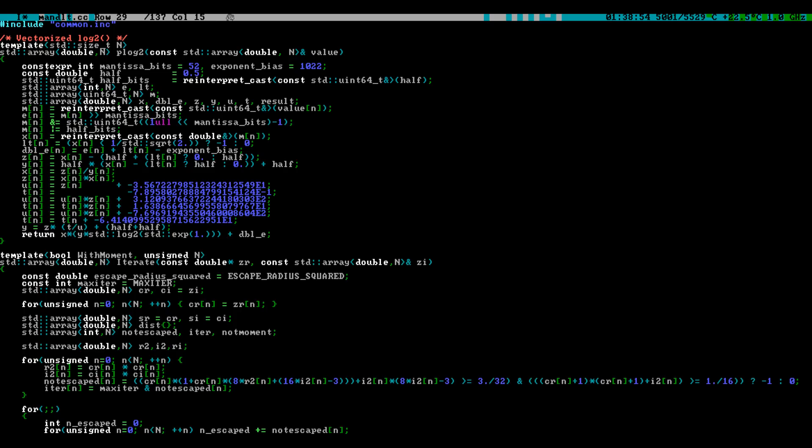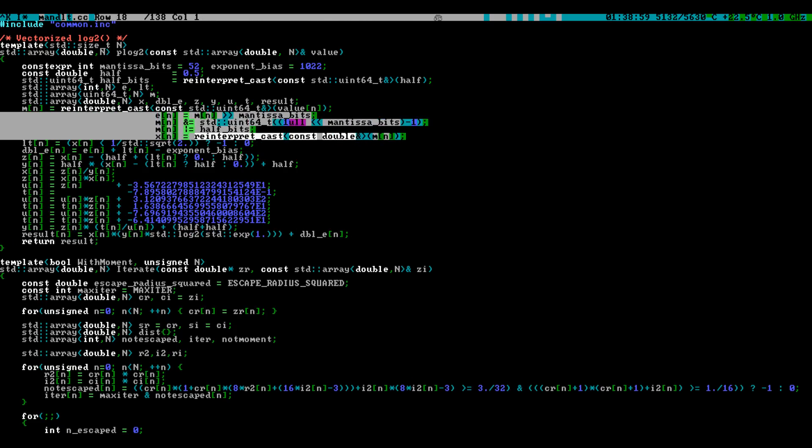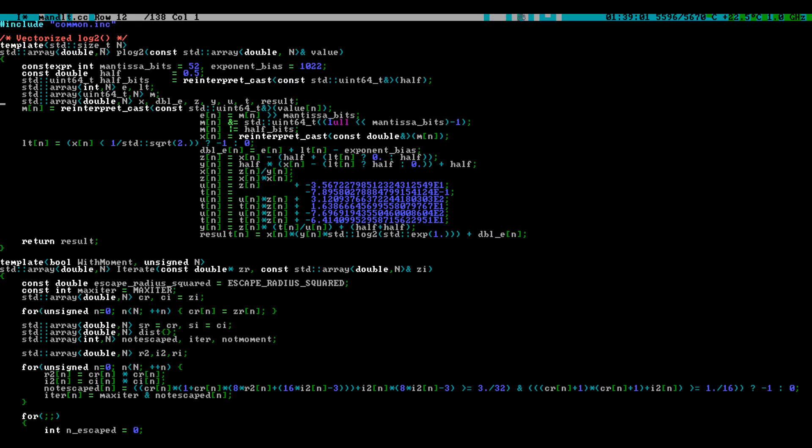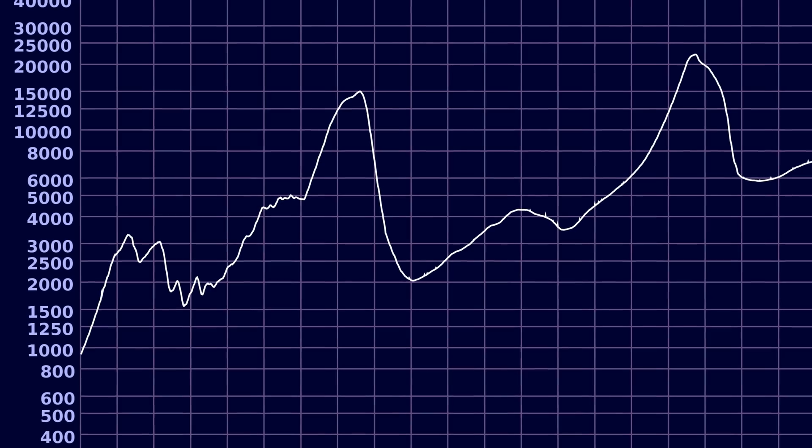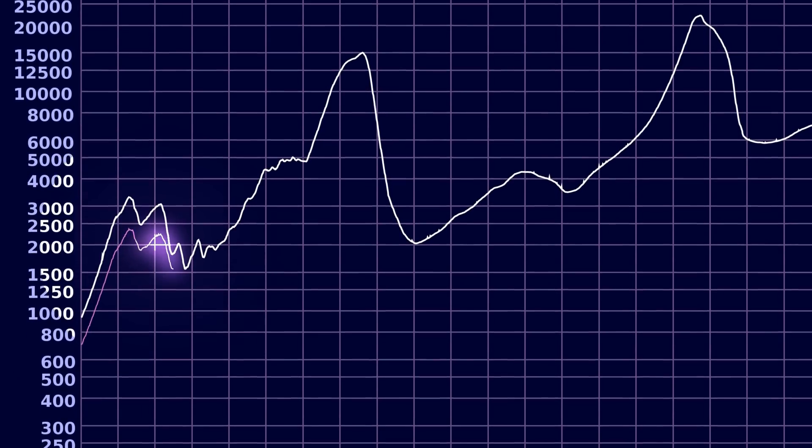The bottom line is this. Performance does not necessarily increase at the same rate as the vector size does. It may not even increase at all. It really depends on the data. Let's have a look at the actual benchmark now.